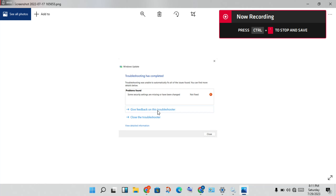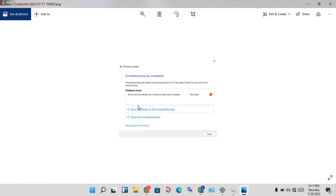Hello guys, welcome to my channel. How to fix 'Some security settings are missing or have been changed.' This is the basic problem — follow it step by step to solve this problem.